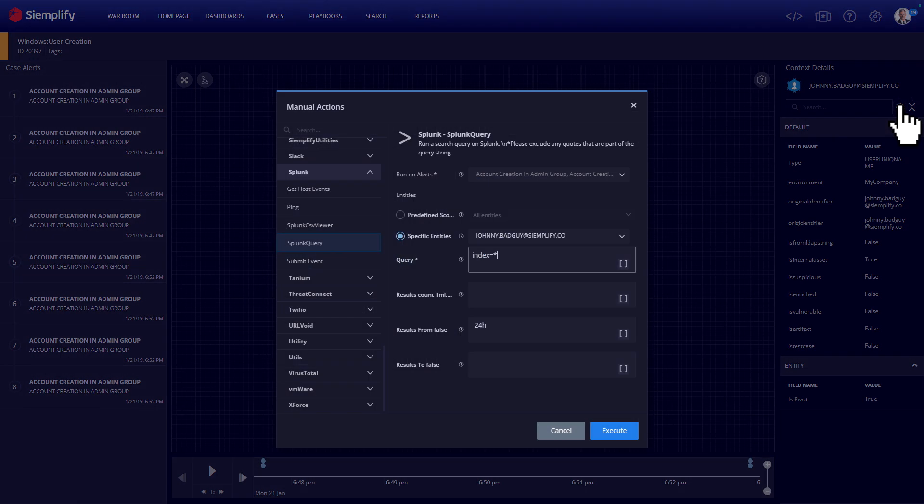Actions like disabling a user account in Active Directory, querying Splunk for IP or host information, or investigating SIEM events is just one click away.